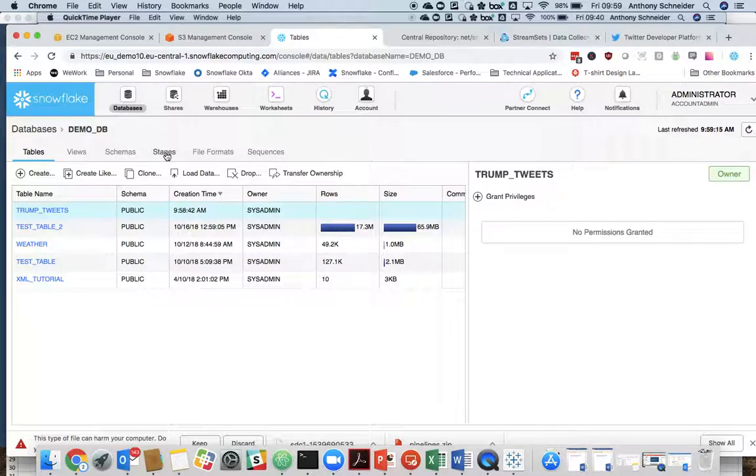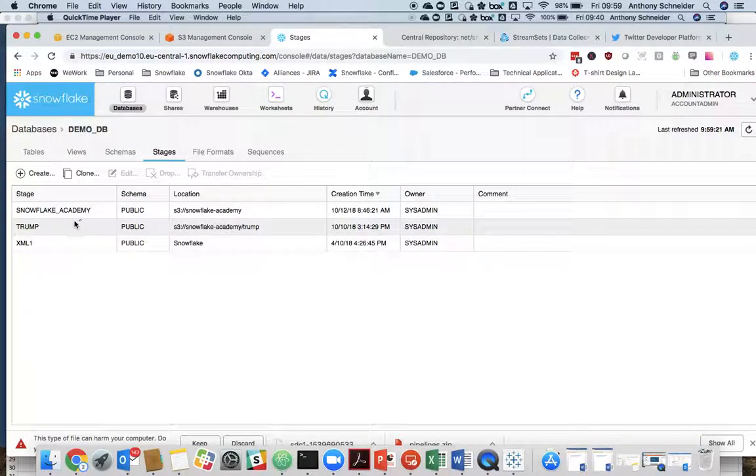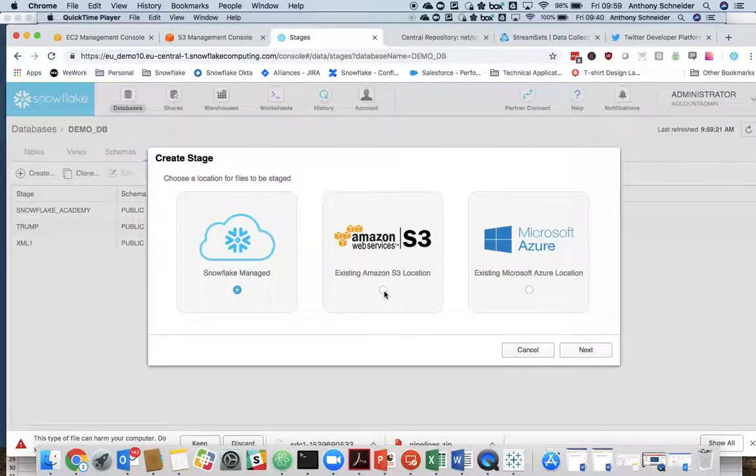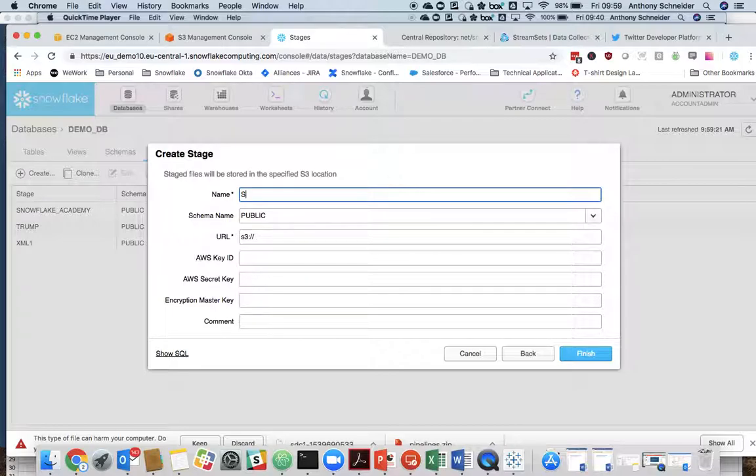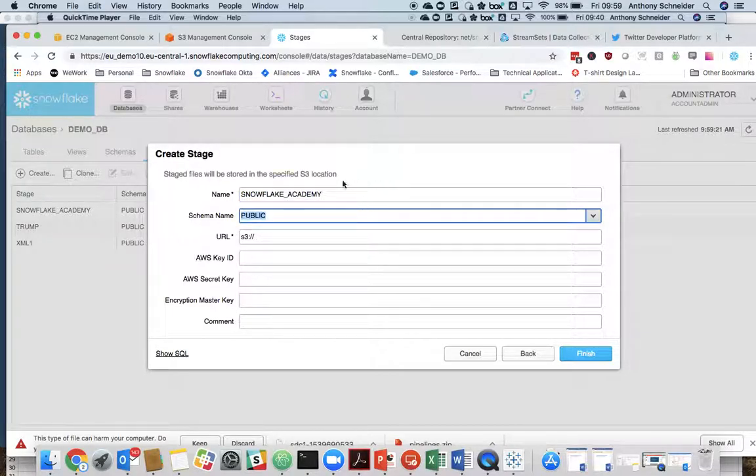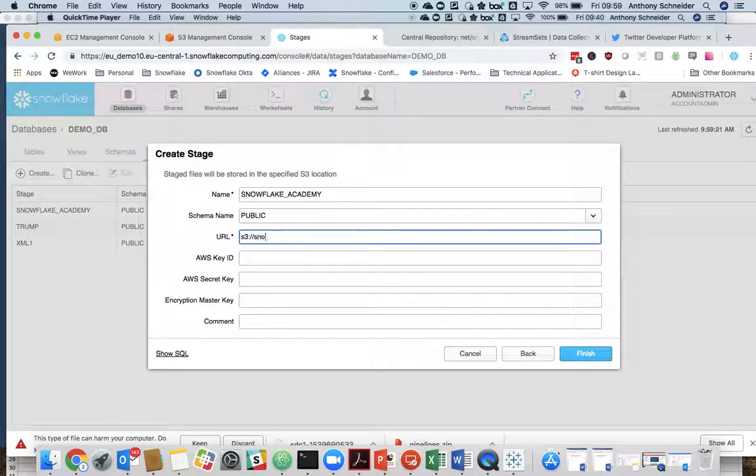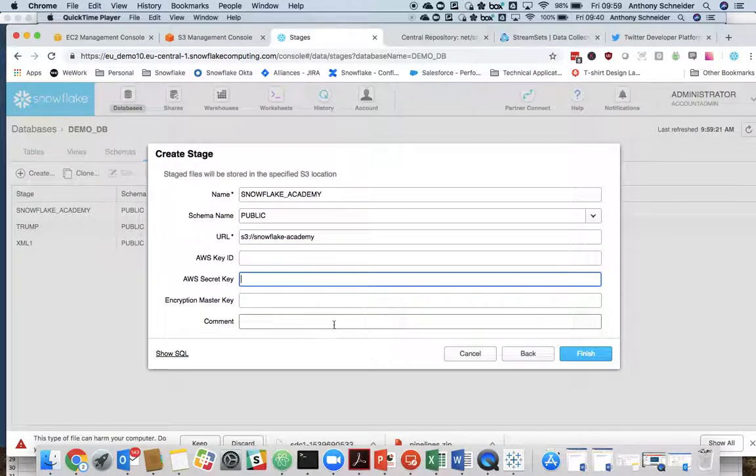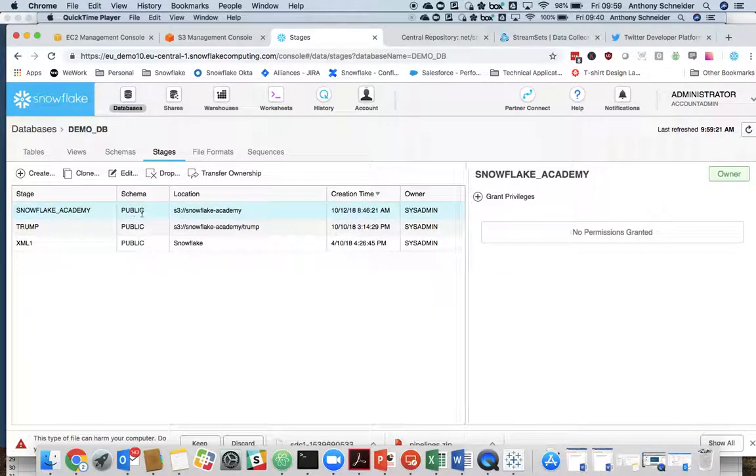What we now need to do is create a stage and we're going to create a Snowflake Academy stage to that S3 bucket. So this is a reference for Snowflake to access that stage. So we would call it Snowflake Academy. I'm just going to put it in the public schema. We would put our bucket reference in there and our Amazon key and secret key. Now I've already created that stage here. It's as simple as that.